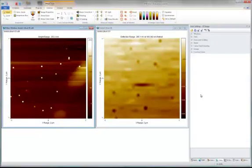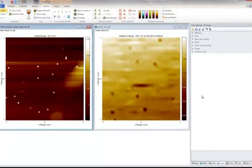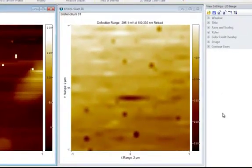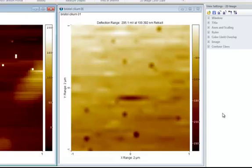This tutorial will introduce you to force volume analysis in SPIP. A force volume image consists of an equidistant grid of force curves. In this case, the force volume curves represent deflection versus height.